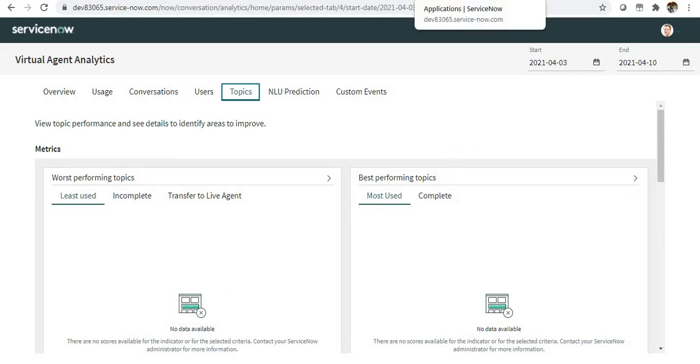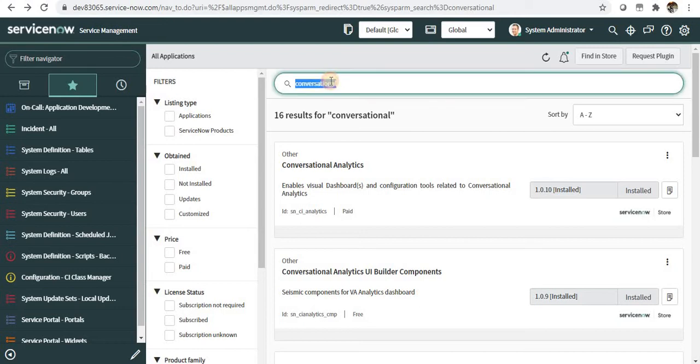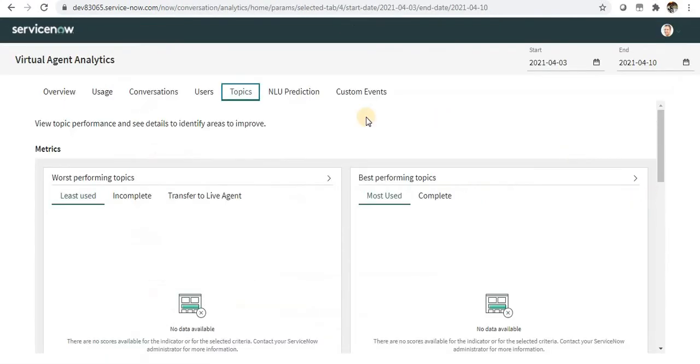To activate this plugin, you'll have to go to the plugins and search for conversational analytics and activate this plugin. As soon as you activate this plugin, you should be able to see this dashboard.